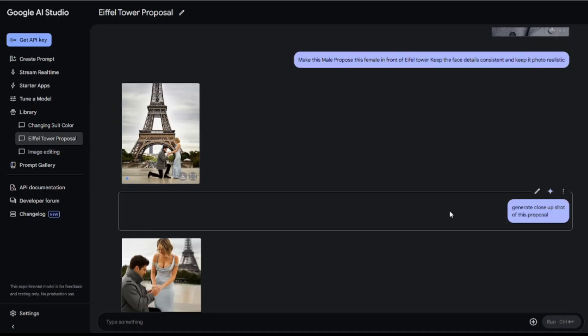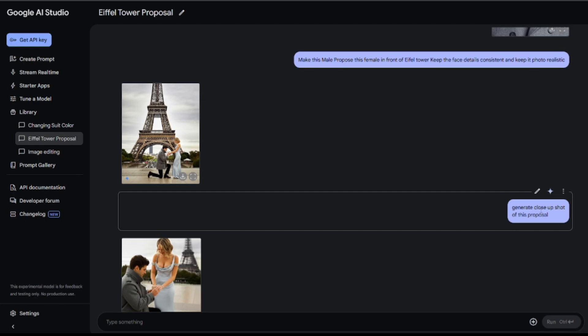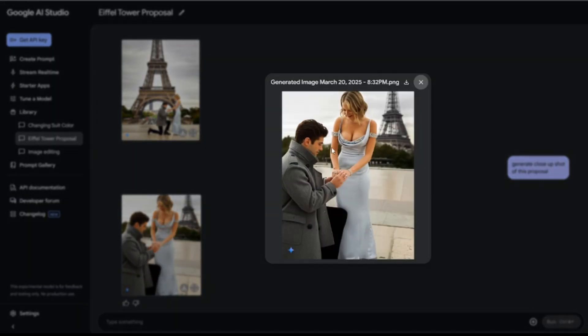And for the close-up. Generate close-up shot of this proposal. Oh, look at that. You can practically hear the yes. Gemini 2.0 really nailed the photorealistic feel and kept the characters consistent.